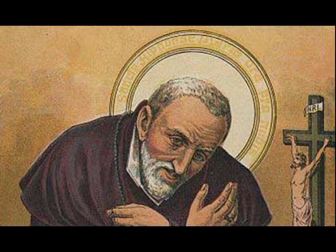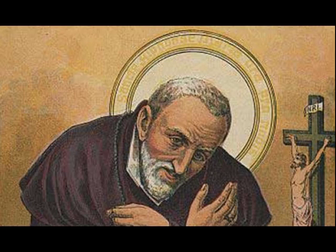St. Teresa used to say that one venial sin does us more harm than all the devils in hell. Hence, she would say to her nuns, my children, from deliberate sin, however venial it may be, may the Lord deliver you.